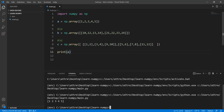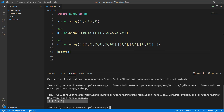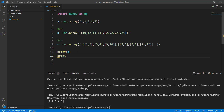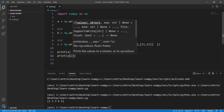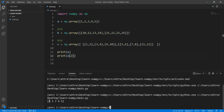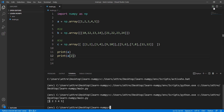We have a simple one-dimensional array on screen. To extract the value 3, just like we did with lists, we use index 2 because indexing starts at 0 — so 0, 1, 2. That gives us the value 3. To find the value 5, we count: 0, 1, 2, 3, 4 — so we write index 4.